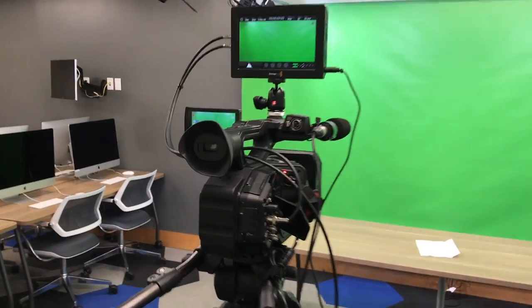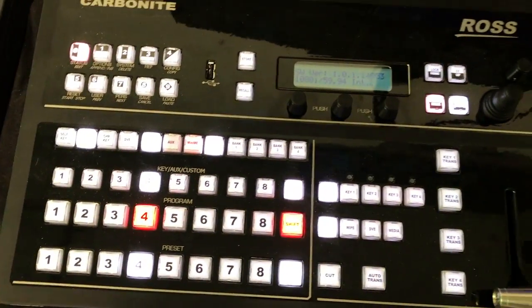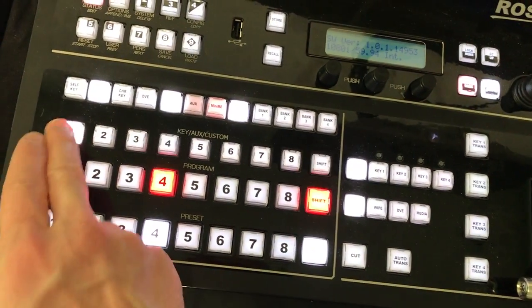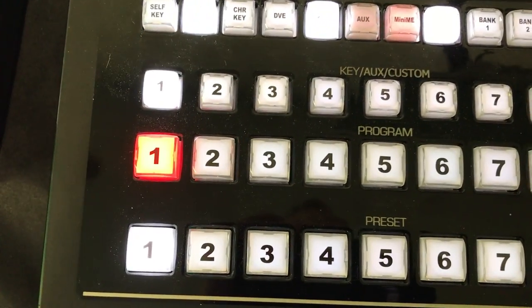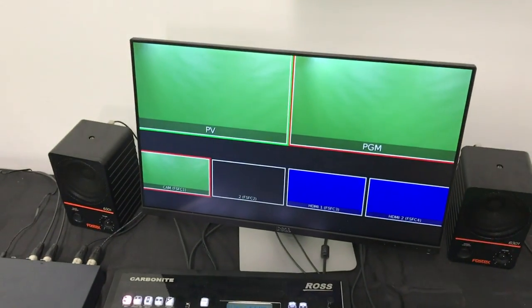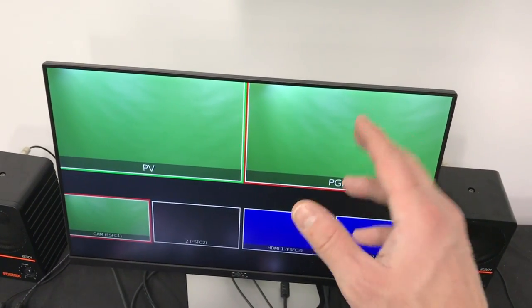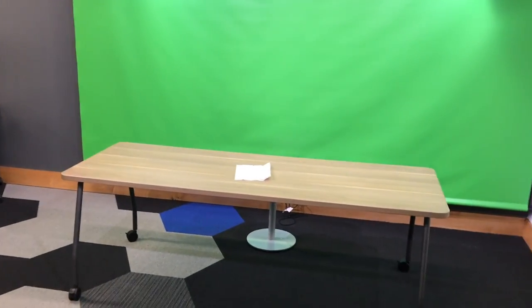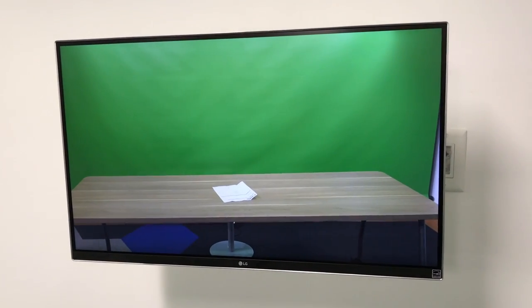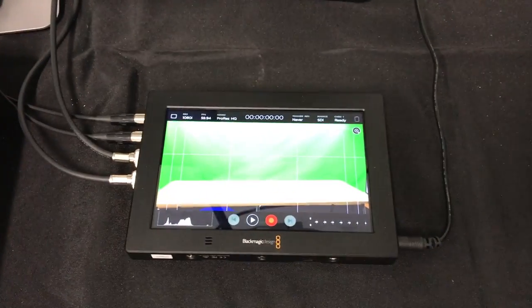Once everything is turned on — camera, monitor, Ross video switcher, recorder, and lights adjusted — now that the Ross video switcher is fully booted up, we'll get to a basic starting point by pressing one on each of the three rows: key, aux, custom, program, and preset rows — just make it all number one. Over here on this preview monitor you can see the preview and the program. Preview is like a queue, and program is what you're actually going to record — what's going to the recorder. In this case we're looking at the green screen, but if we zoom out on the camera, the monitor on the wall will show exactly what we are recording.